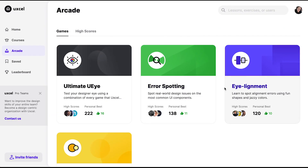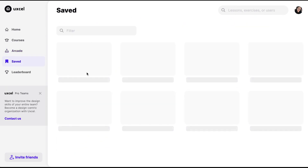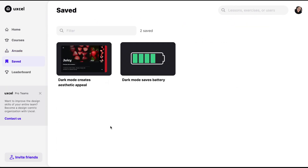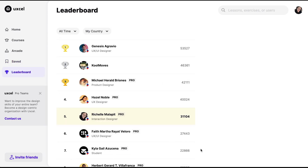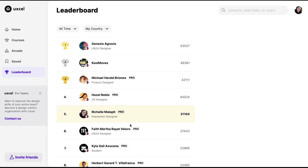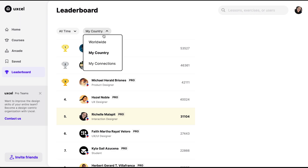There are also error spotting and eye alignment exercises. If you have saved lessons, they'll appear in a saved section. You can also check the leaderboard to see your ranking by country or worldwide.